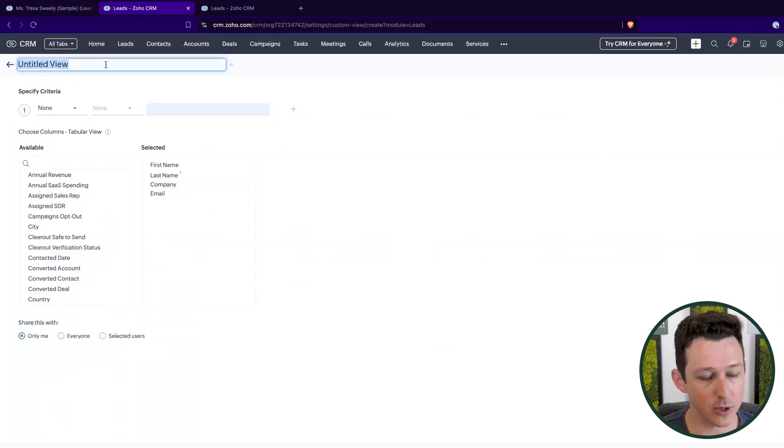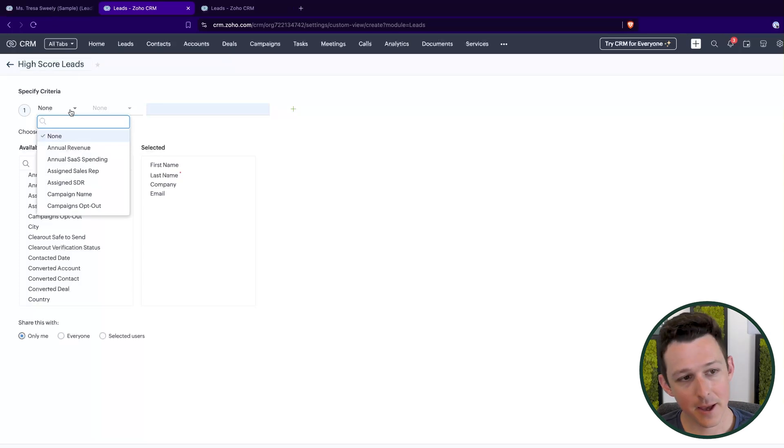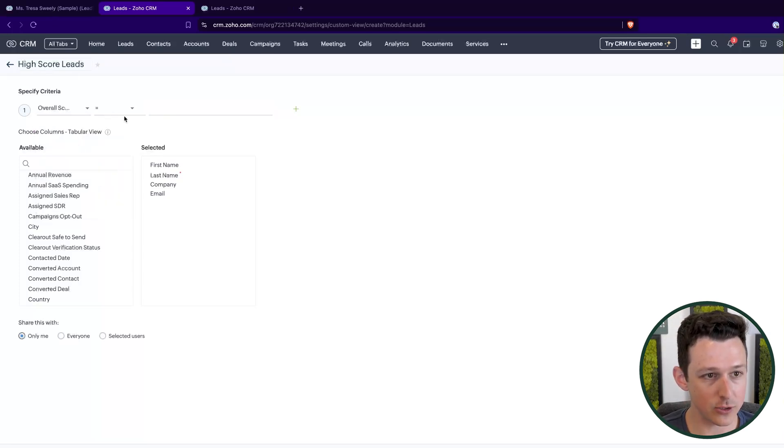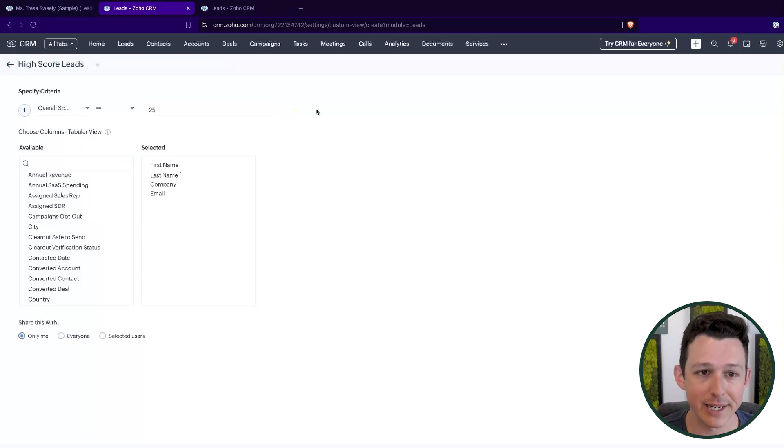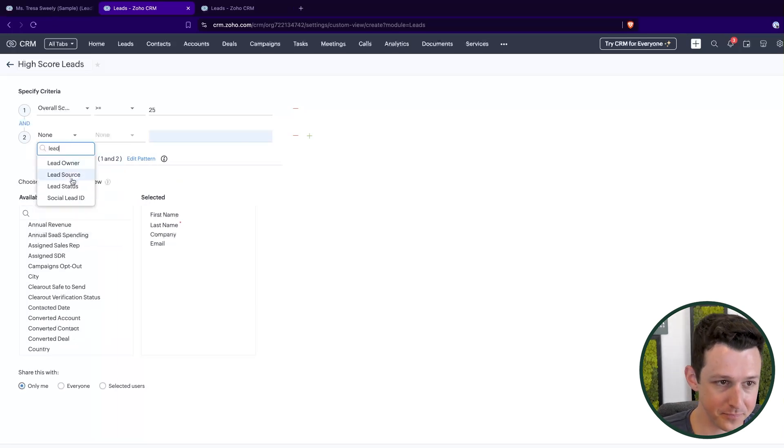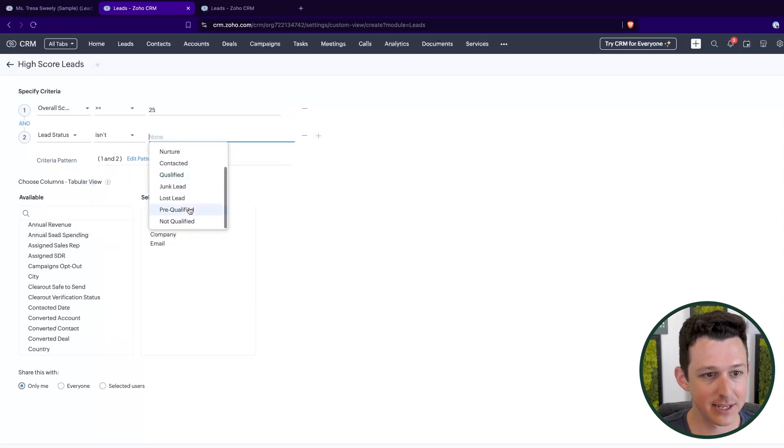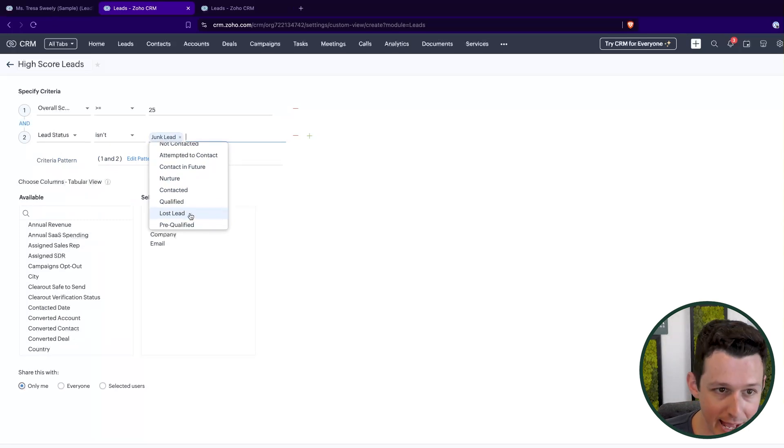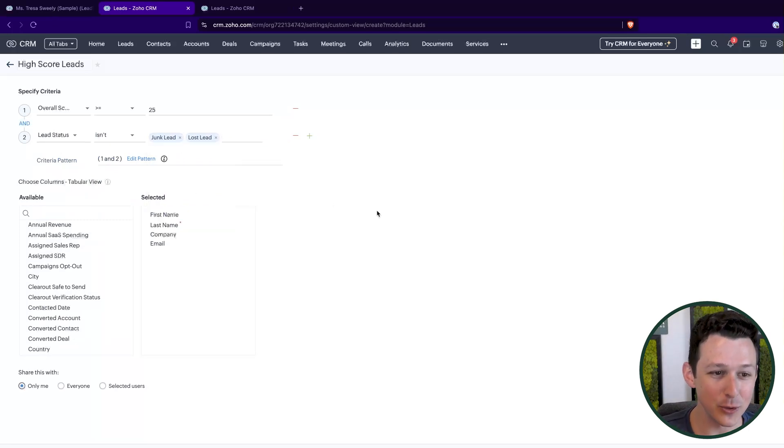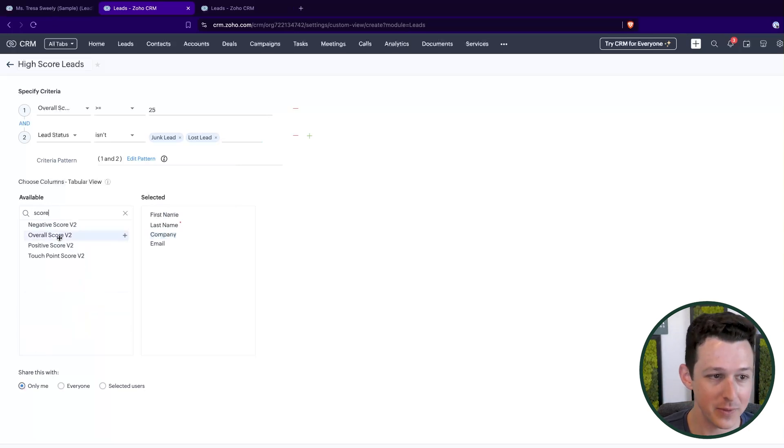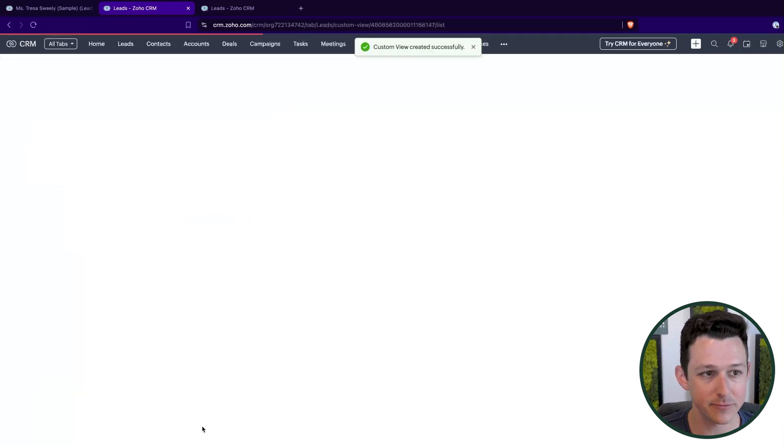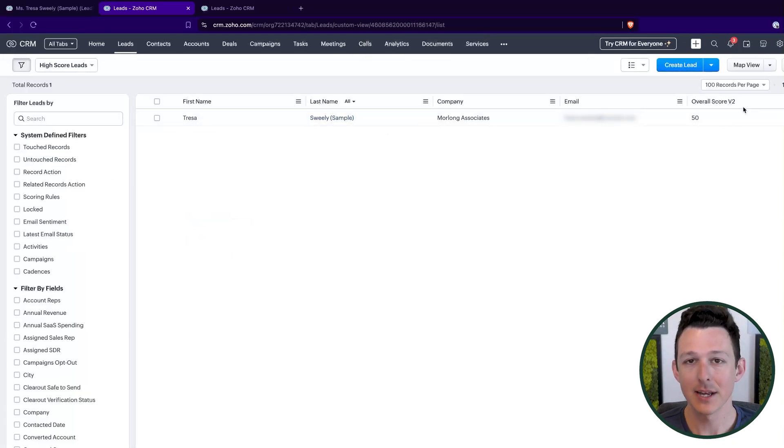So what I may want to do is come into my leads module, create a custom view called high score leads. Maybe then I want to say, hey, if the overall score is greater than or equal to some number value, so 25, 50, 100, again, this is all relative. So it's just based on what you set up. And then maybe their lead status isn't junk lost, told me to go away, whatever it may be. These are the types of leads that we might want to actually chase down. And so I can come in and I can create this view.